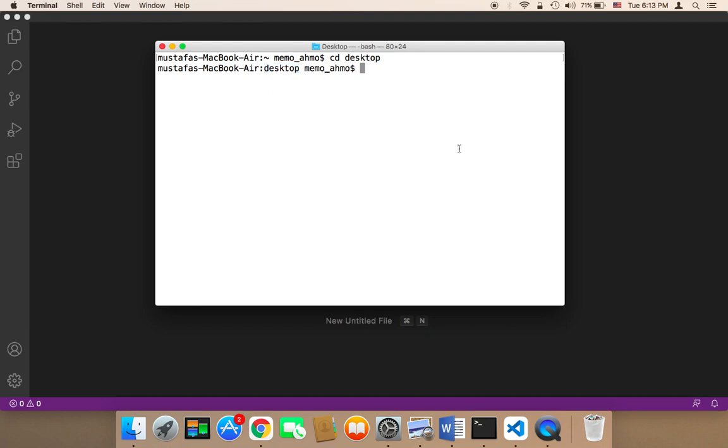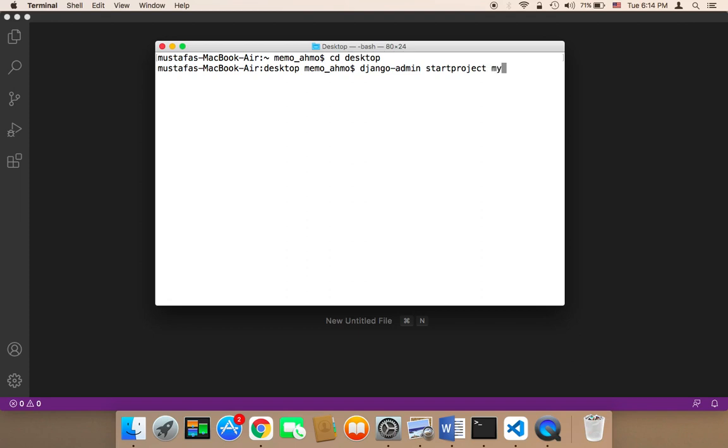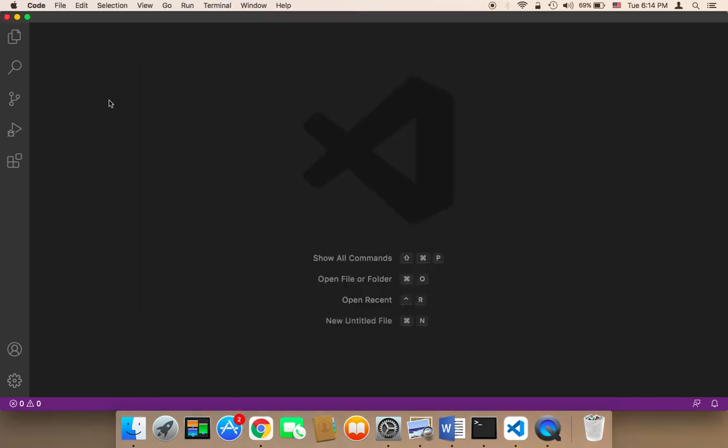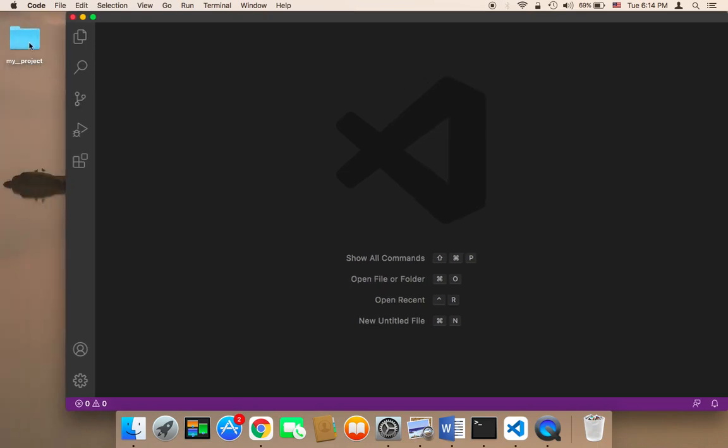Now in order to create our project, we need to type the following: django-admin and then hyphen admin, and then space, and then startproject, and then the name of the project. You can of course name it whatever you want. I'm going to name my project my_project. Then let me hit enter. If I hit enter, a project or a folder, a Django folder or Django project, has been created. Let me show you that. If I head over to my desktop, as you can see I have here a folder called my_project.